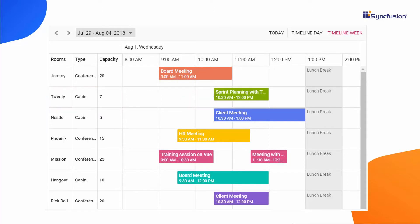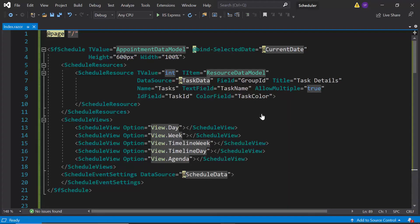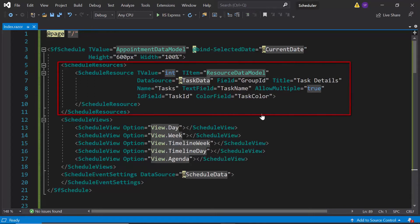Now, let me move on to how to group the resources in the scheduler layout. First, I will open the existing Blazor application where I have already configured the resource data for the Blazor scheduler.